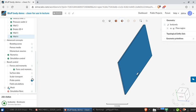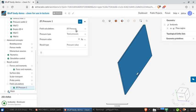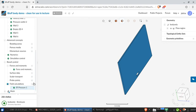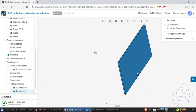We can add additional fields to calculate. We can tell it to calculate the total pressure field, and perhaps also the Y-plus field.